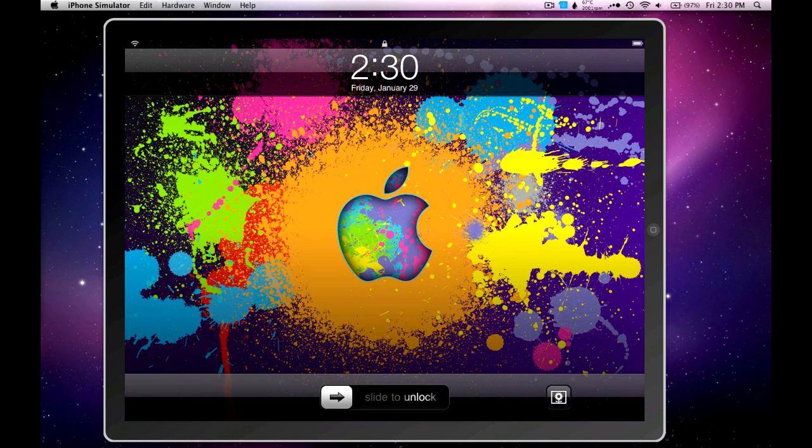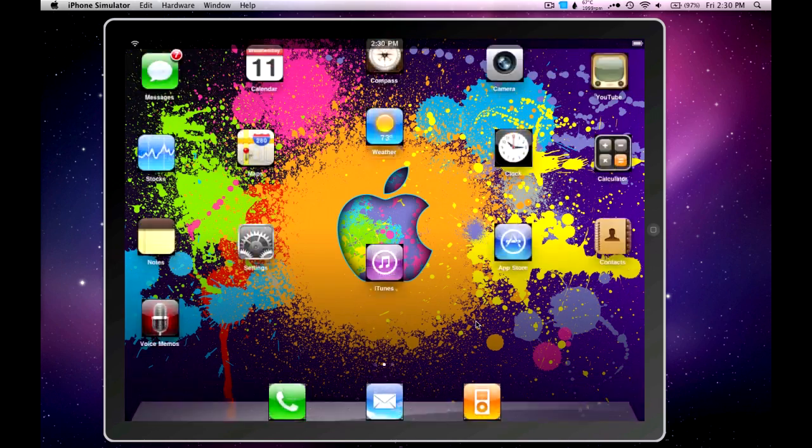Oh, also, the wallpaper that you see on it right now, that isn't what come with it. I changed that myself, if you just happen to be wondering.